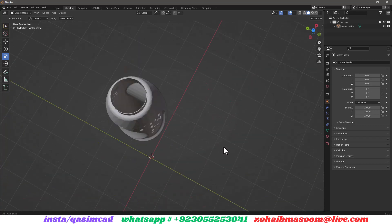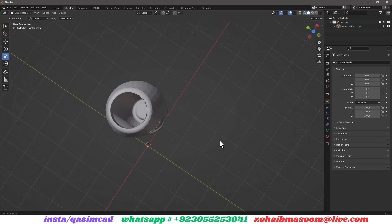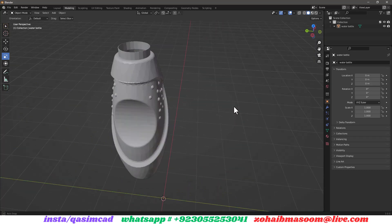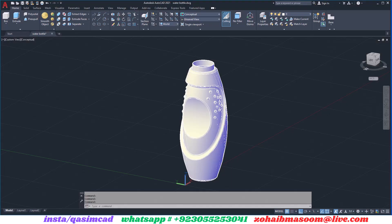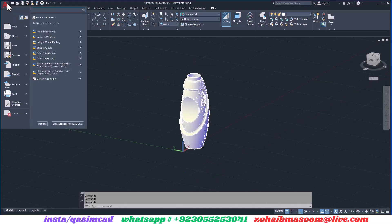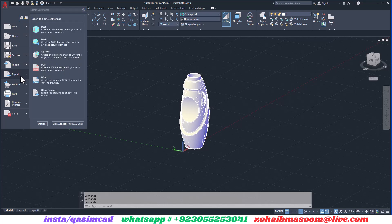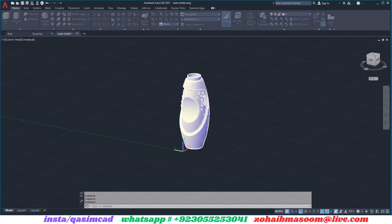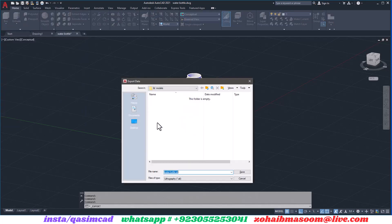First of all, open your AutoCAD file in the AutoCAD program, go to the AutoCAD icon in the top left corner, select an export option, and then select other formats.